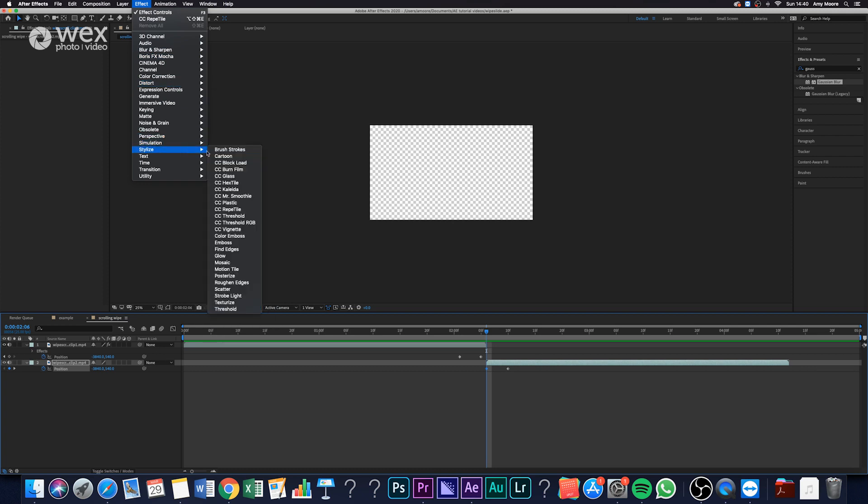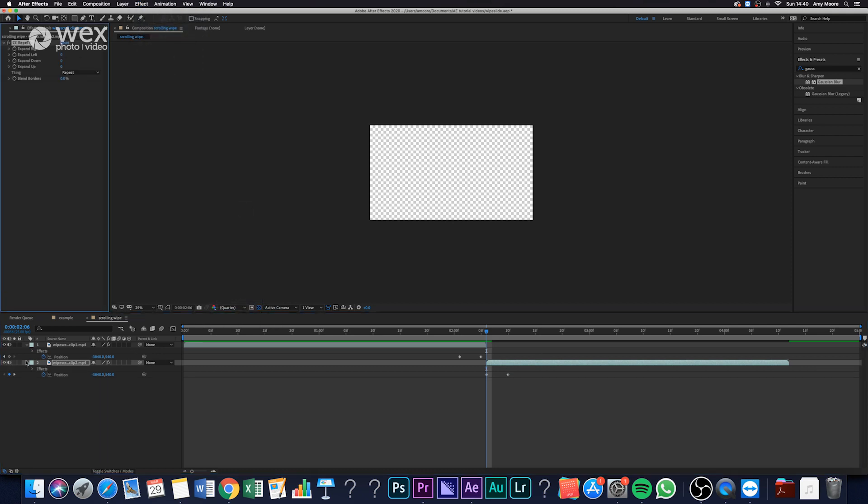And then again, I'm going to go on to layer, stylize, CC reptile, and offset and drag that out by 4,800 again.